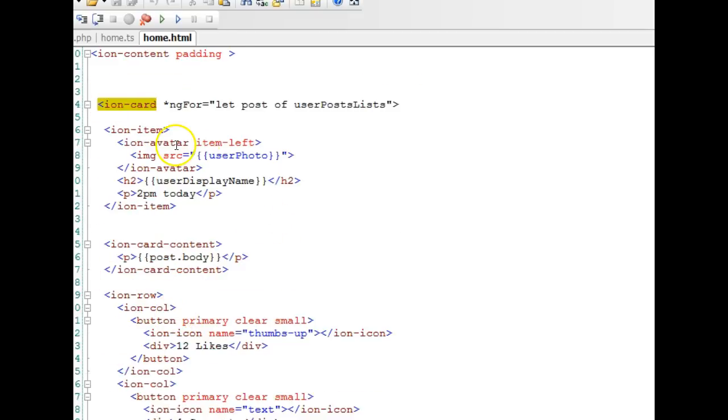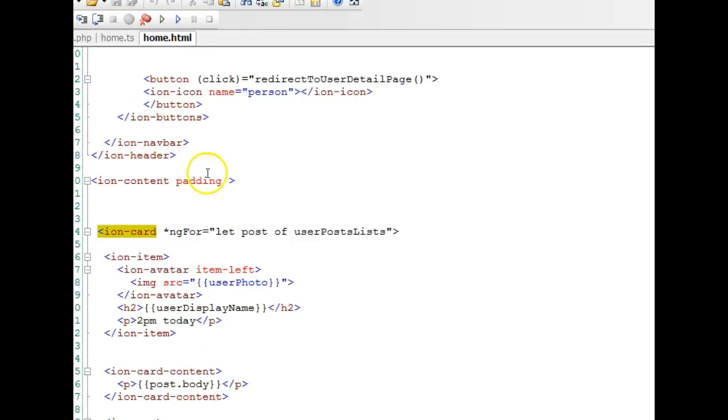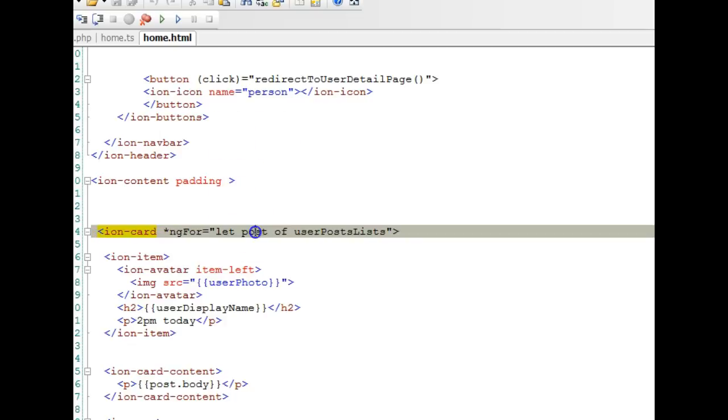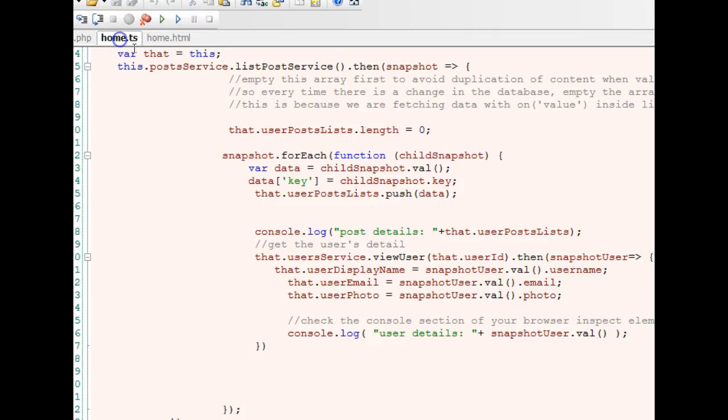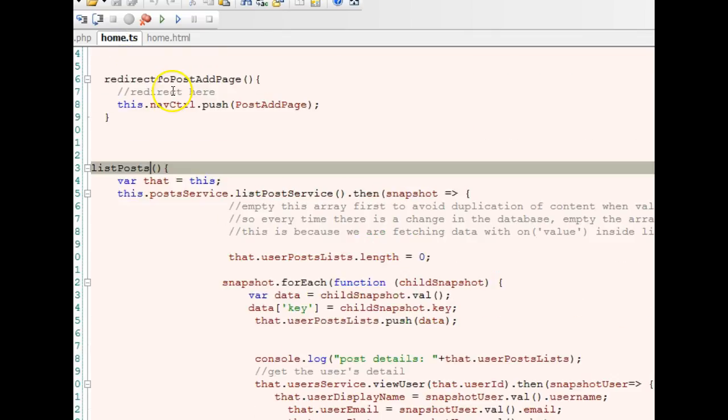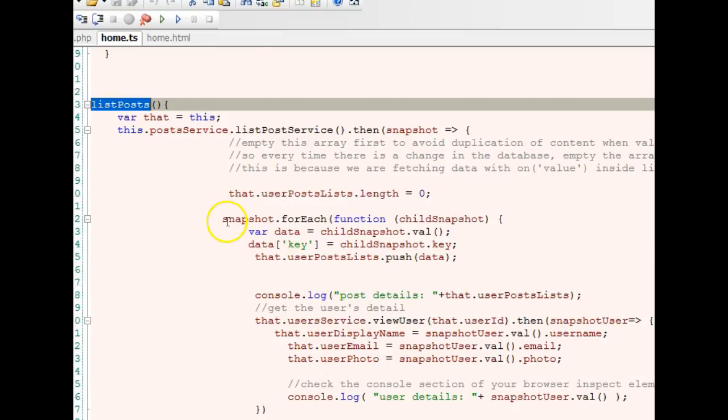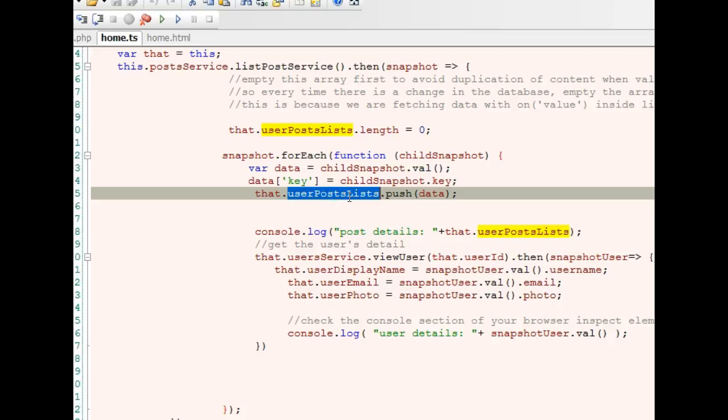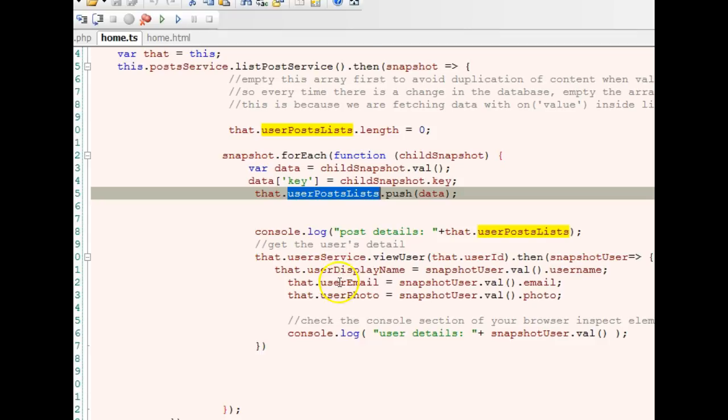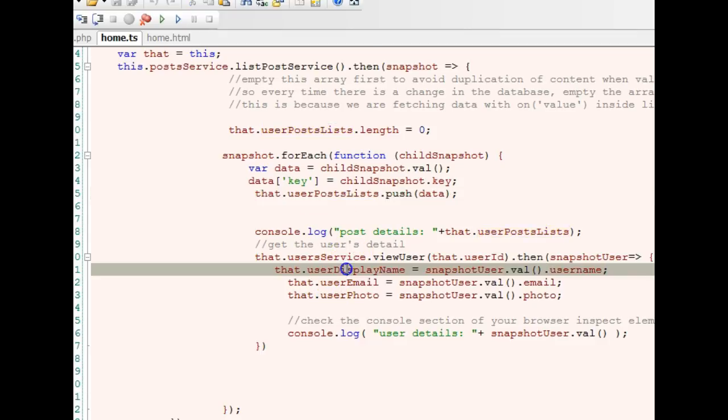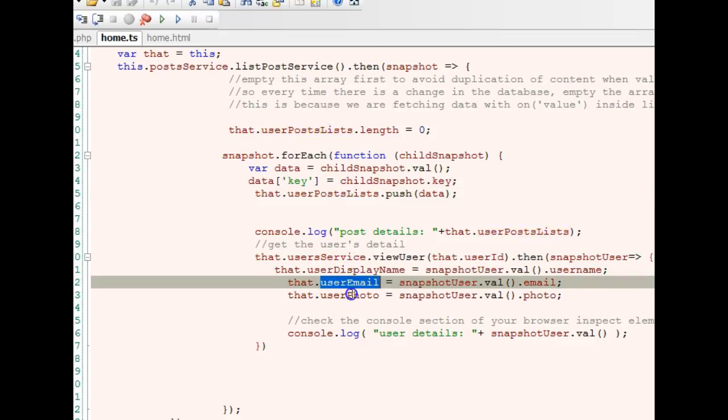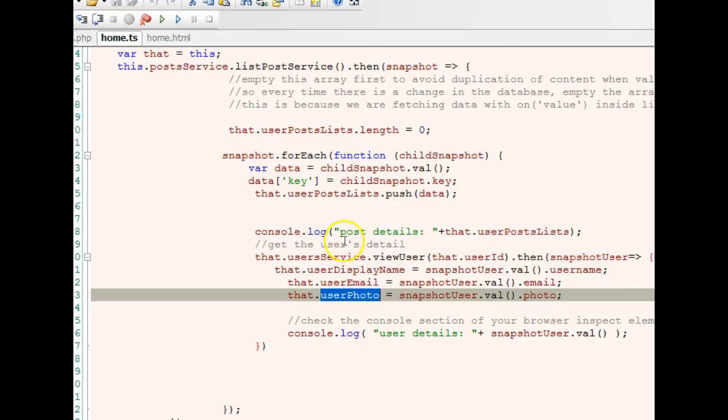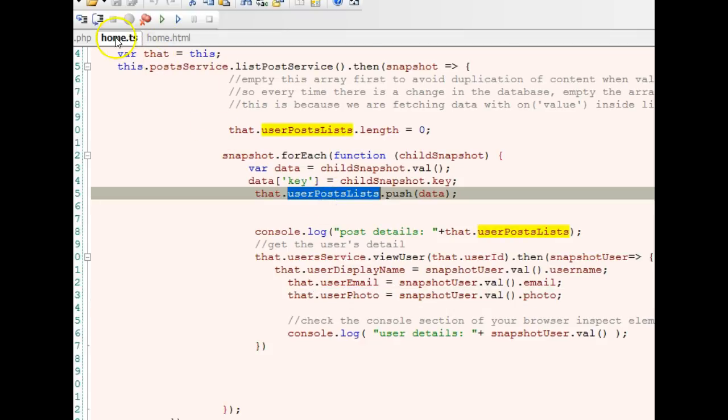We need this to be a loop. In Ionic, this is where you do the looping. Remember we have this as an array. When we come back to the list post function, we have user posts list that has all the data. Inside the user post list, we have user's name, email, user photos.